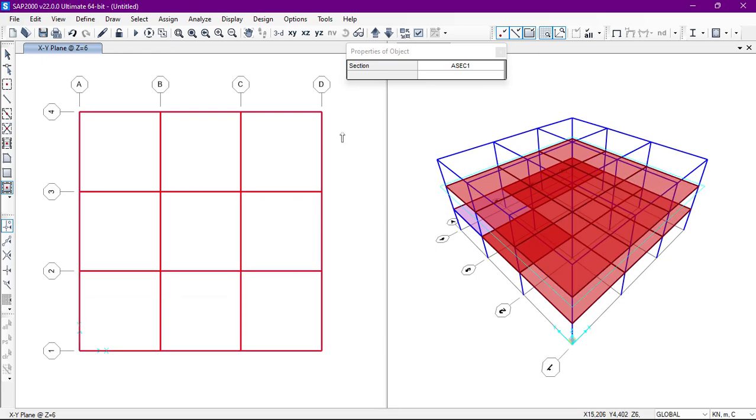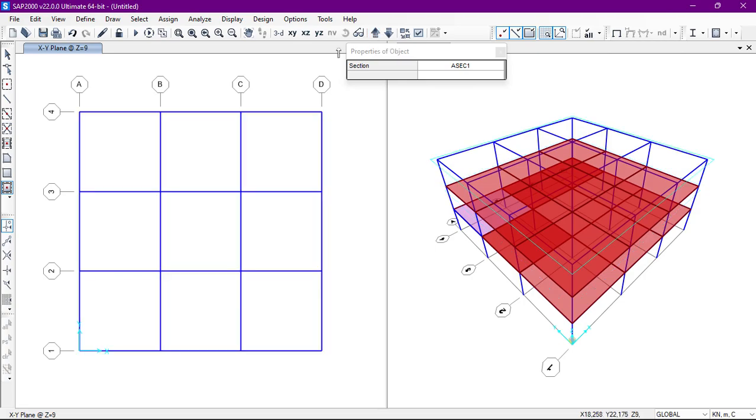And lastly we have the final floor. We'll go to the top floor and then we'll just draw the area structure.